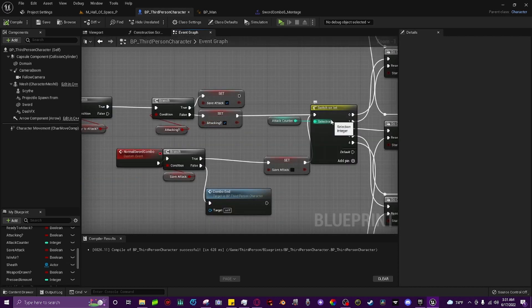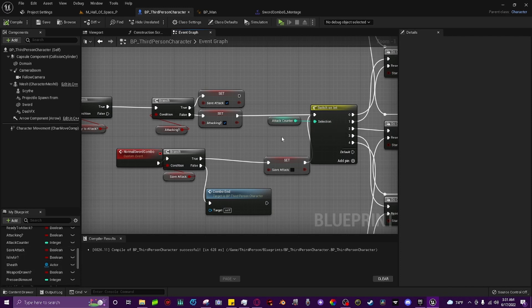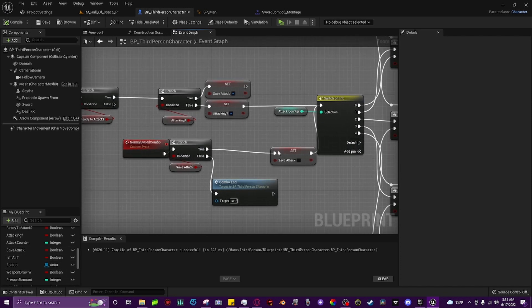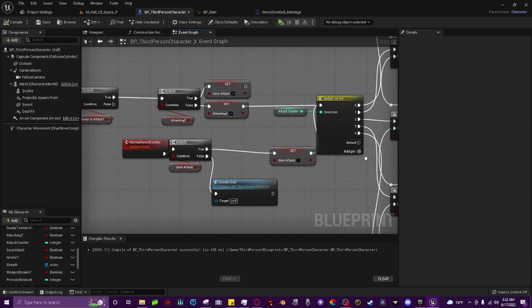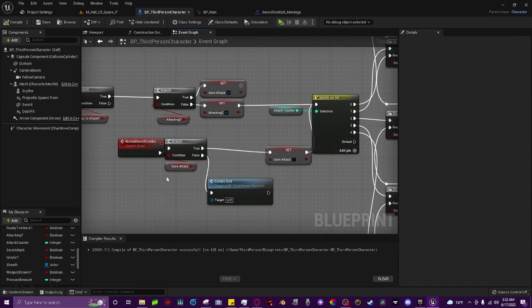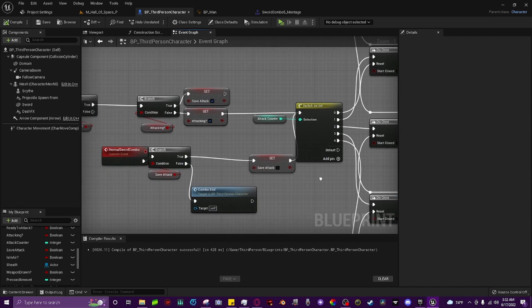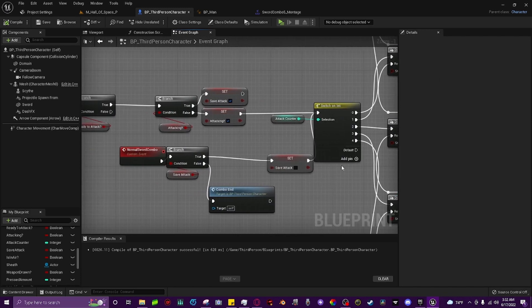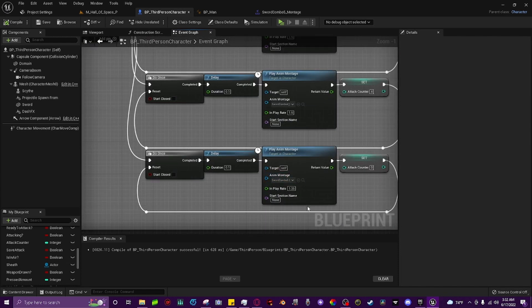and look up a switch on integer node, and make the selection your attack counter. Just drag it from your variable list and drop it right there. Then make another custom event, call it normal sword combo, or whatever you want. This is your combo event, so every single time it calls in the anim notify in your attack montage, it will come back to your combo, and it'll run, call your combo, and play the next animation in your montage, all the way until it gets to the end.